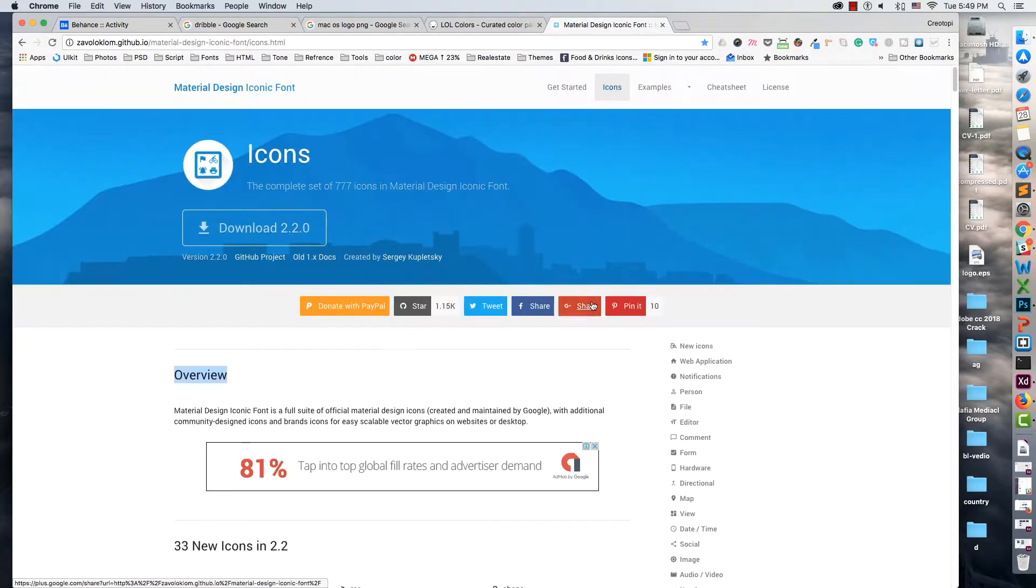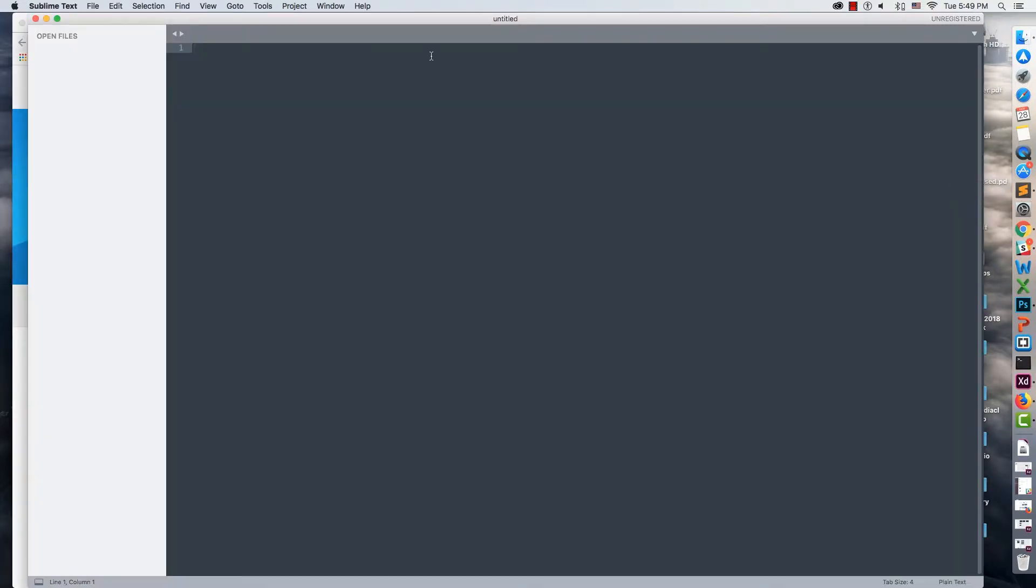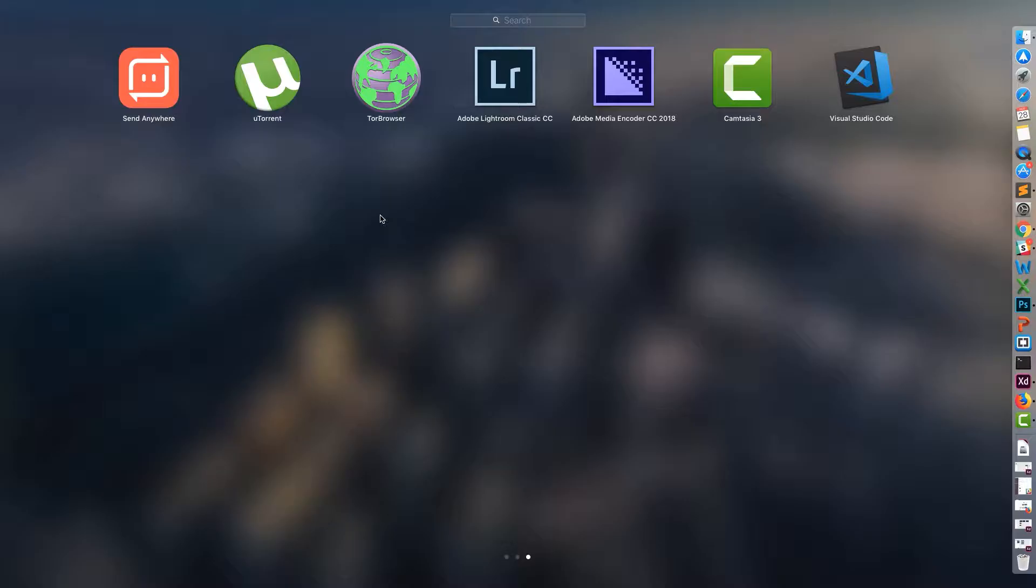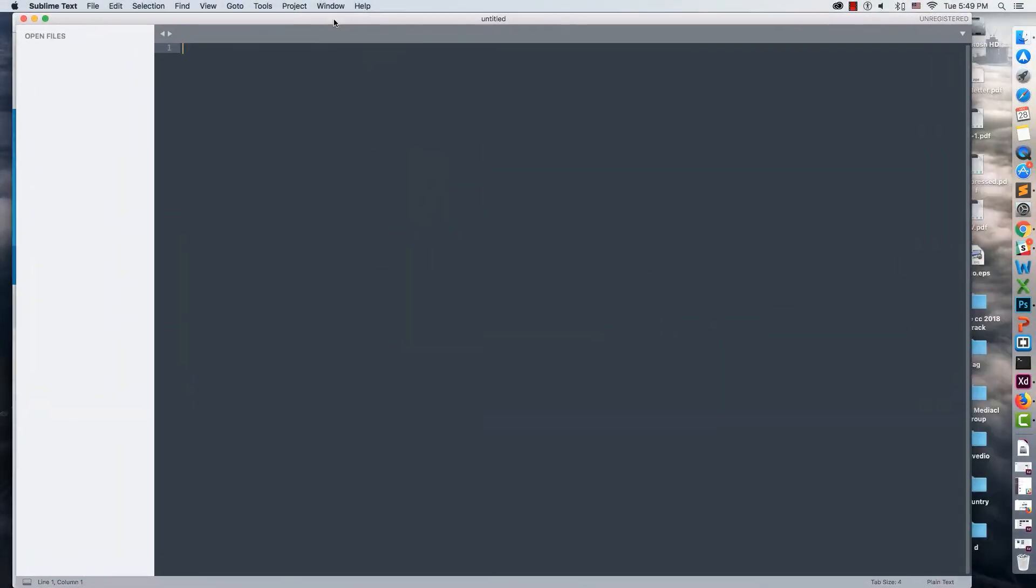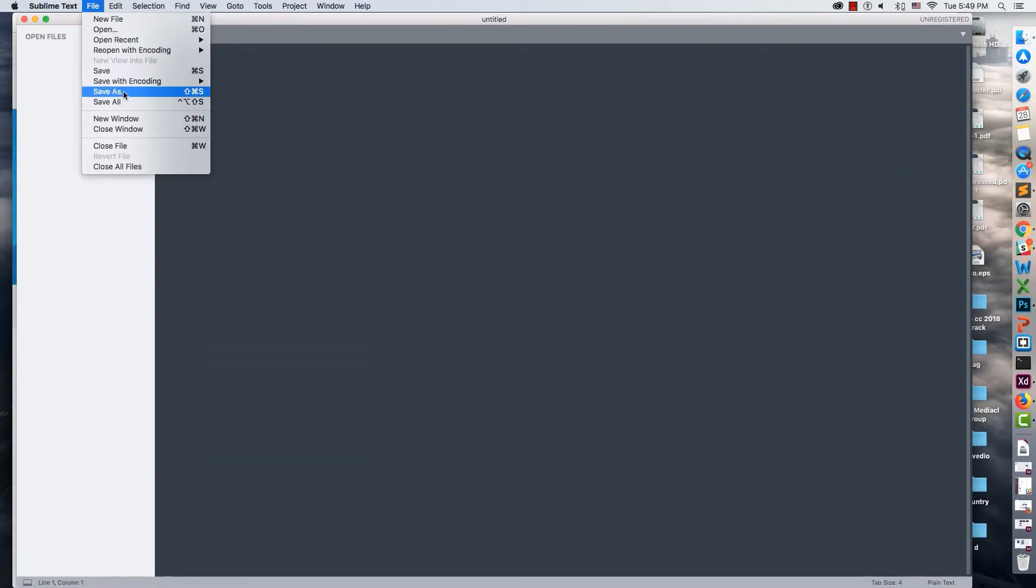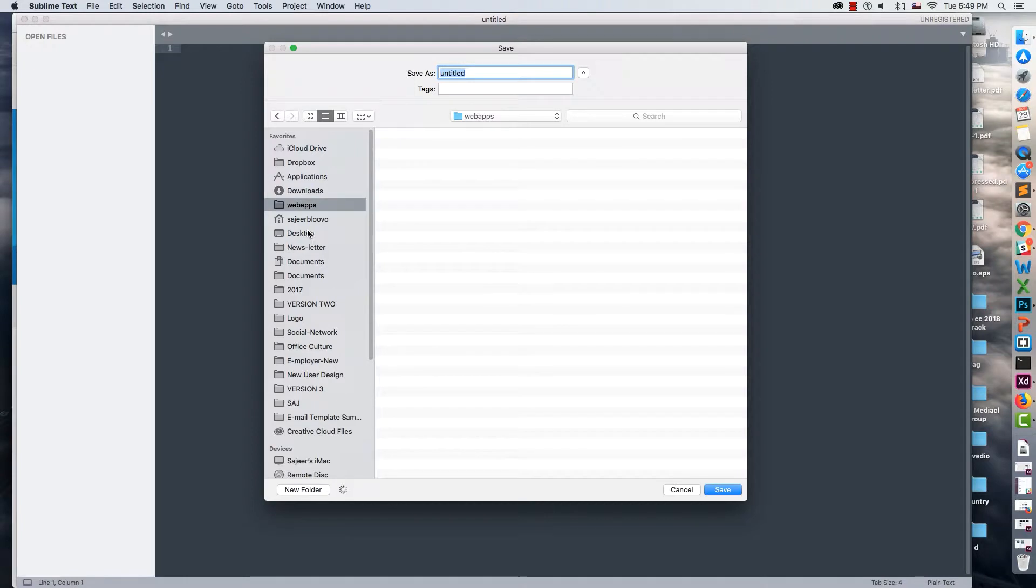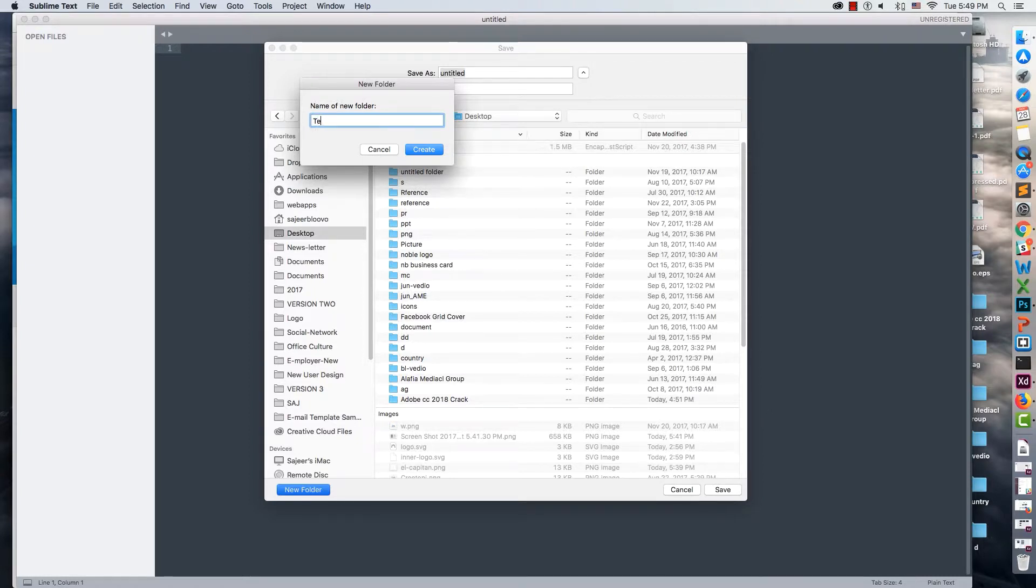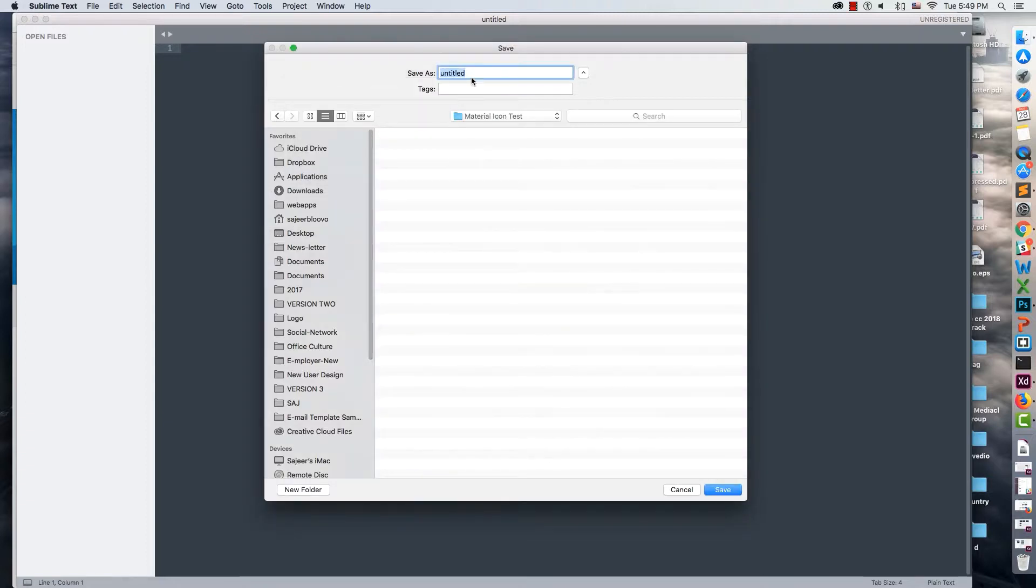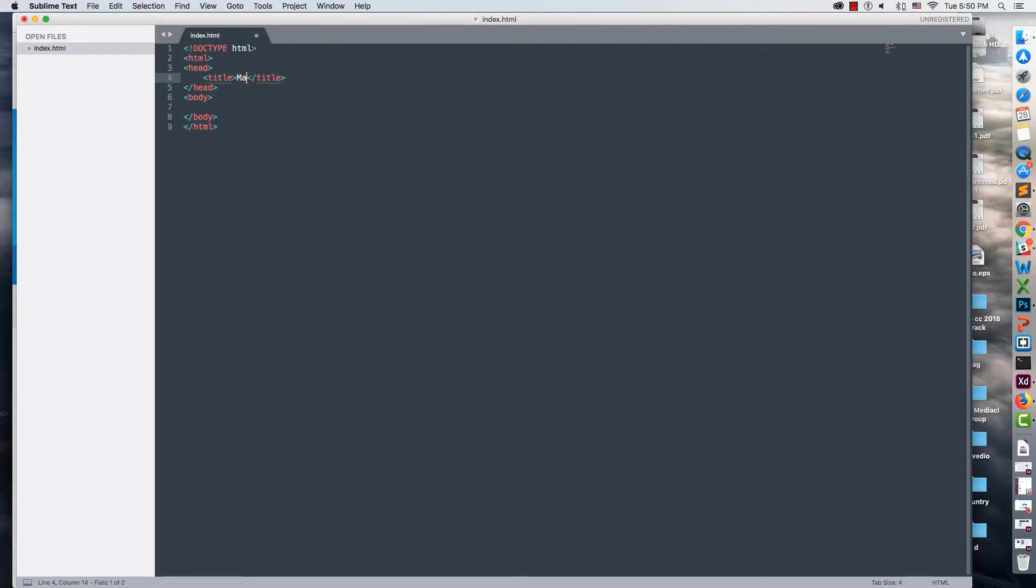You can see the CDN part and everything described beautifully. These are the major icons available. Now we need to create an HTML file, so I'll open Sublime Text, save it to the desktop, create a new folder called 'media icon test', and save the file as index.html.